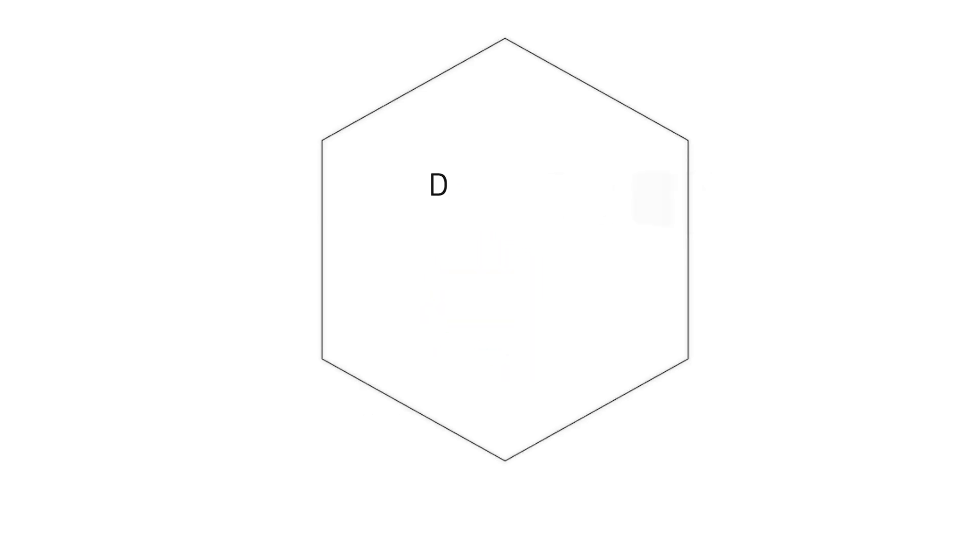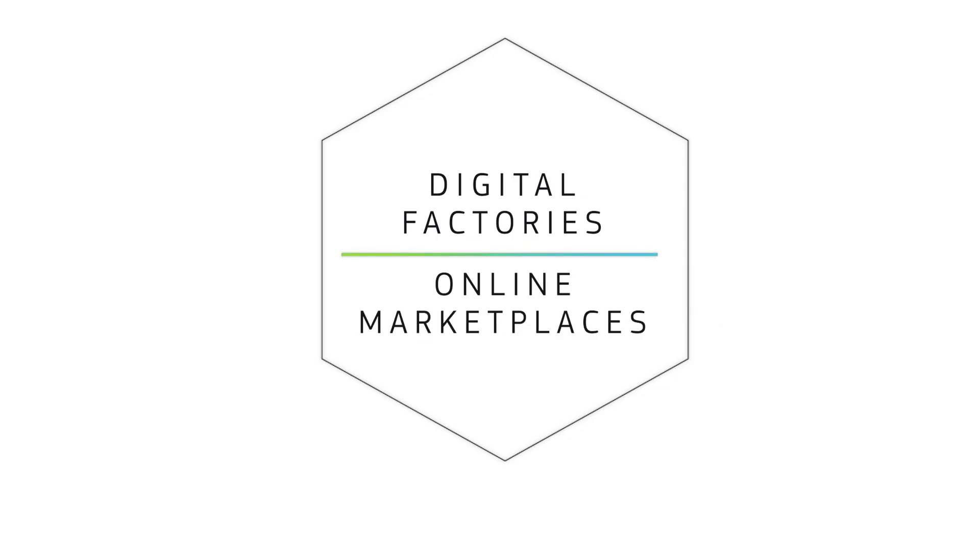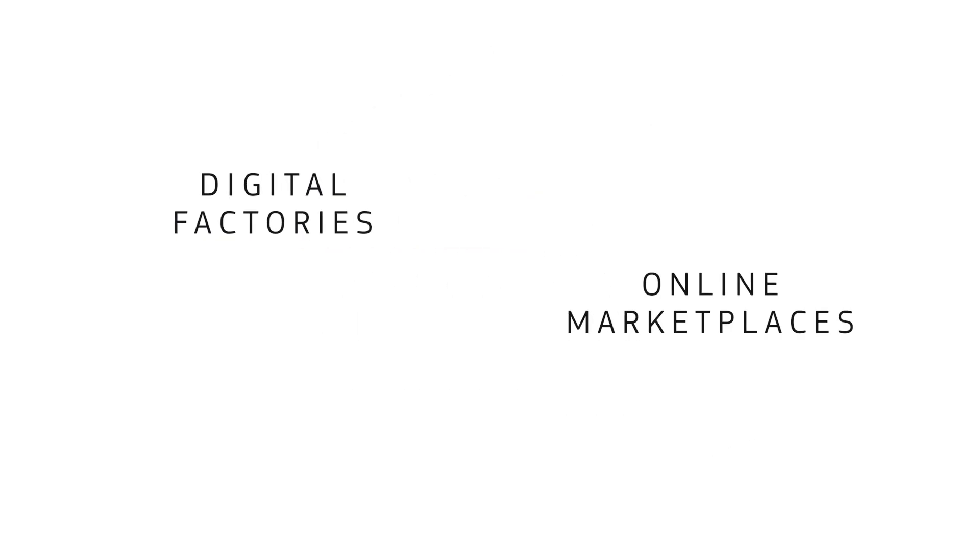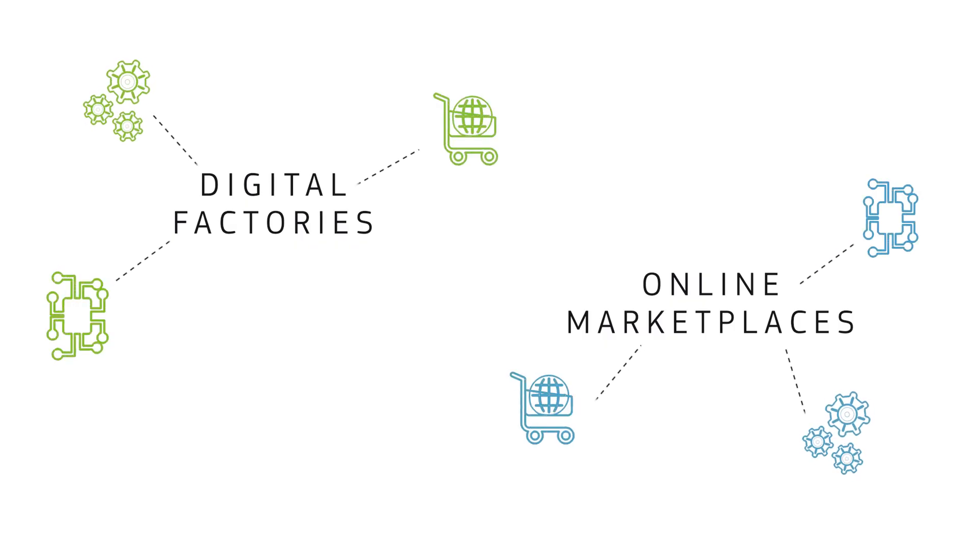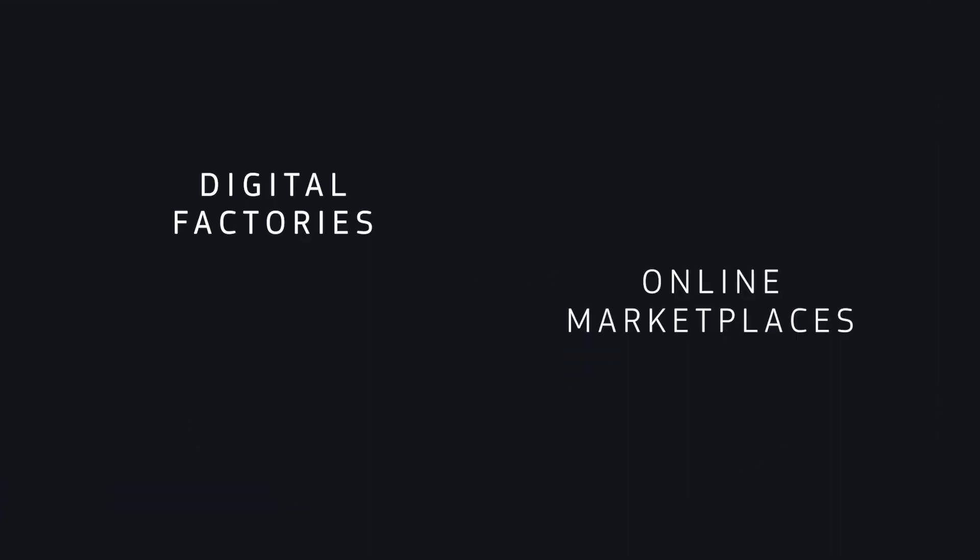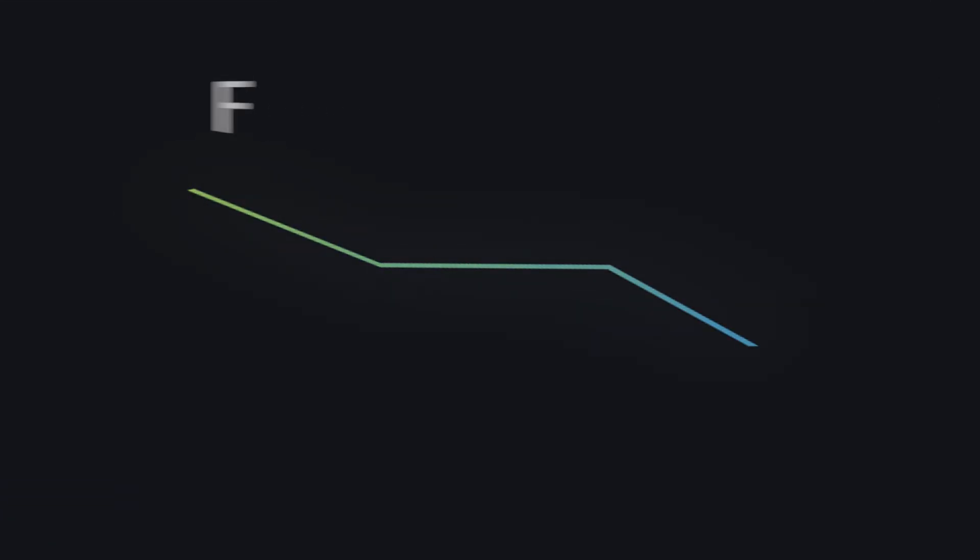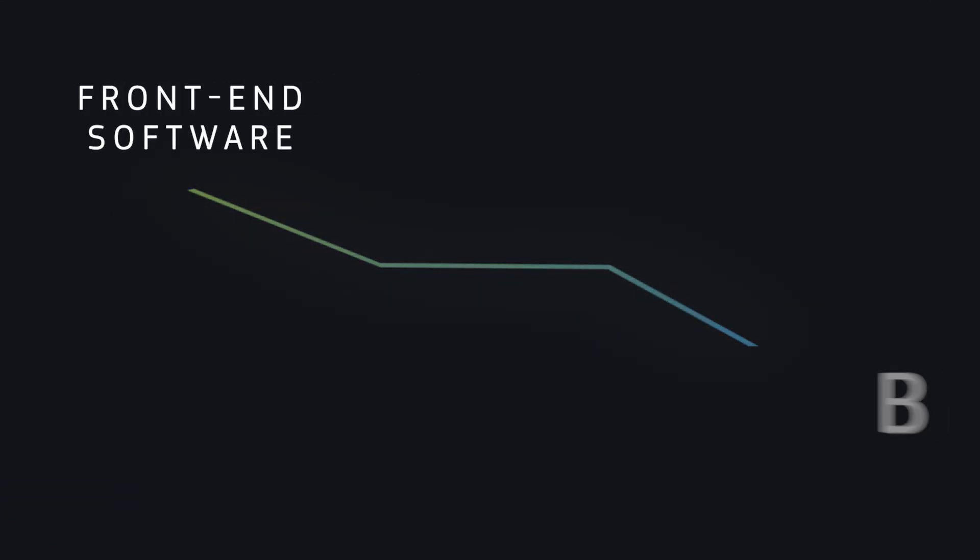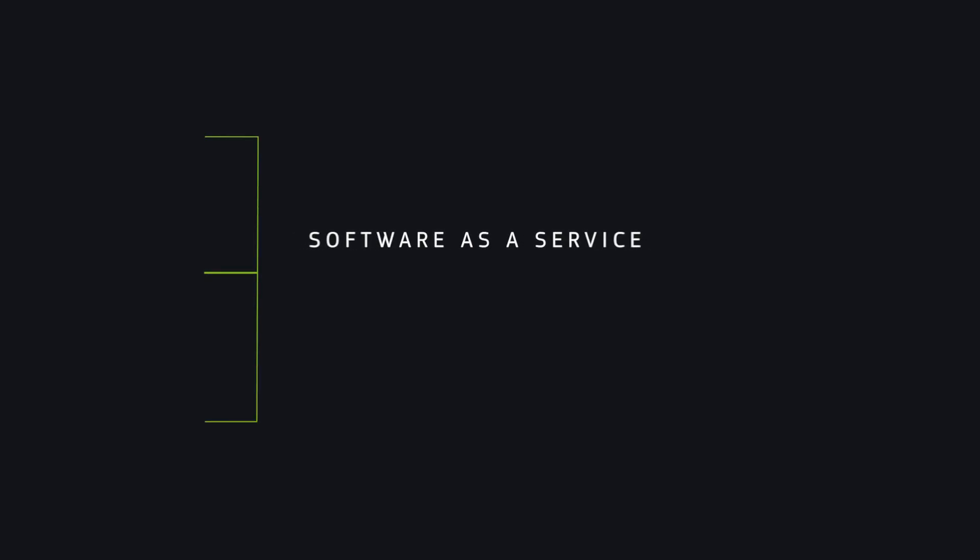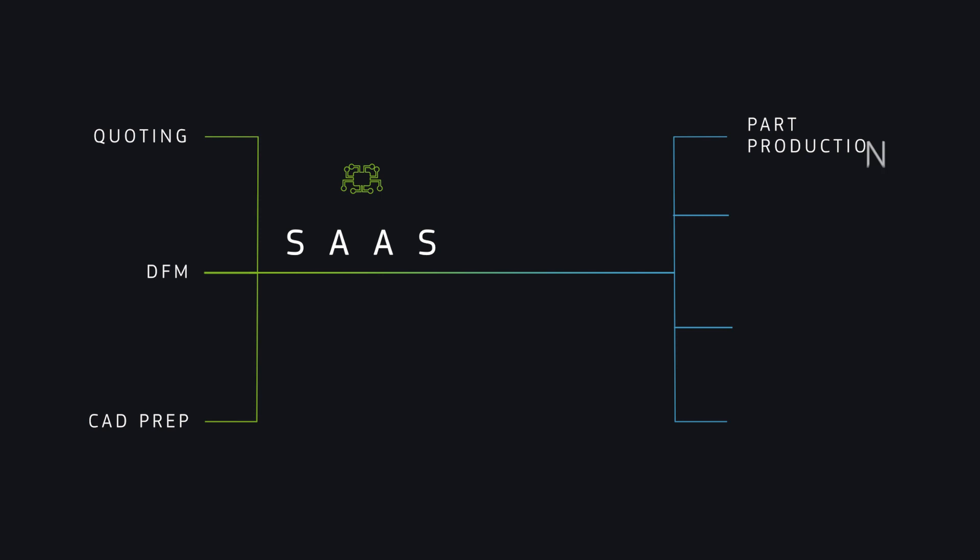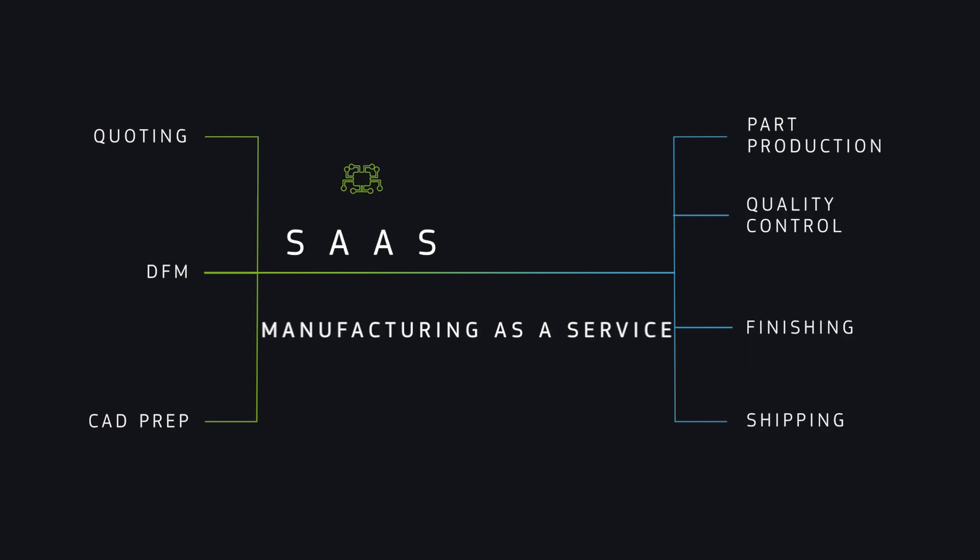Now, when you take a closer look at digital factories and online marketplaces, they have always been siloed. But why? Both are typically driven by advanced technology, automation, and e-commerce buying experiences. These models thrive on a digital thread that connects front-end software and back-end hardware. The thread tethers software as a service technology that enables quoting, manufacturability analysis, CAD preparation, and ordering, to part production, quality control, finishing, and shipping, or manufacturing as a service.